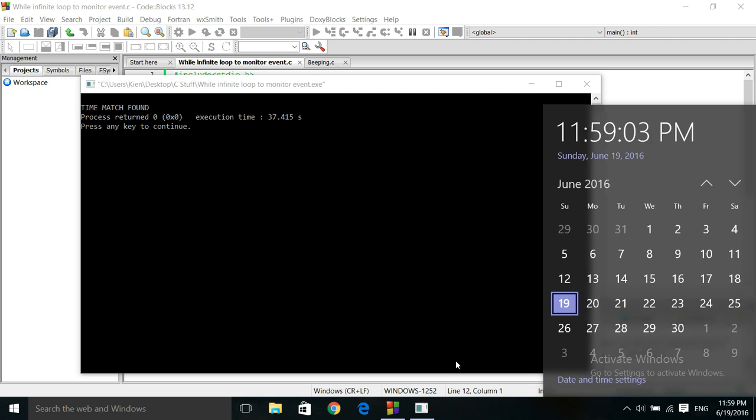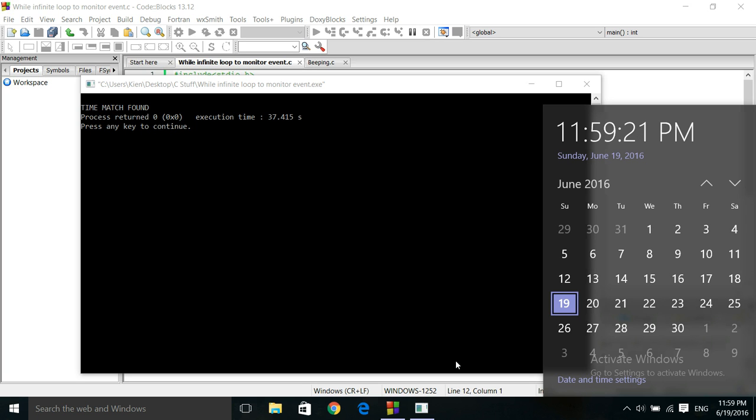And that is how you write a program using an infinite loop to monitor, to look for an event. Once that event takes place, the loop is broken. And program ends. And that's a fun way to use an infinite loop. Have fun guys.